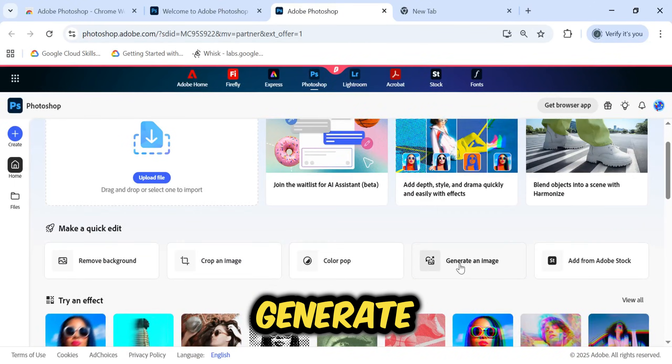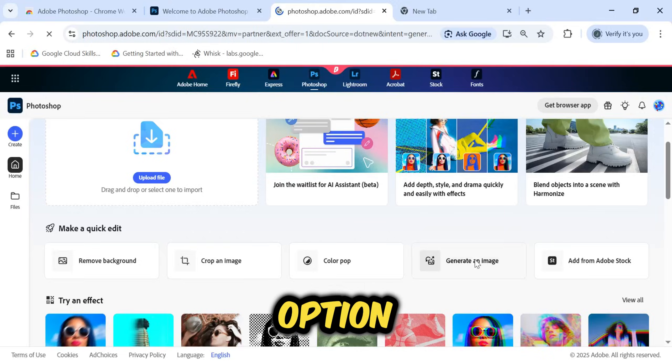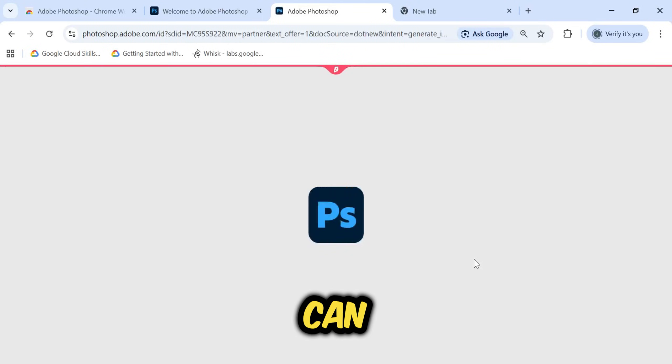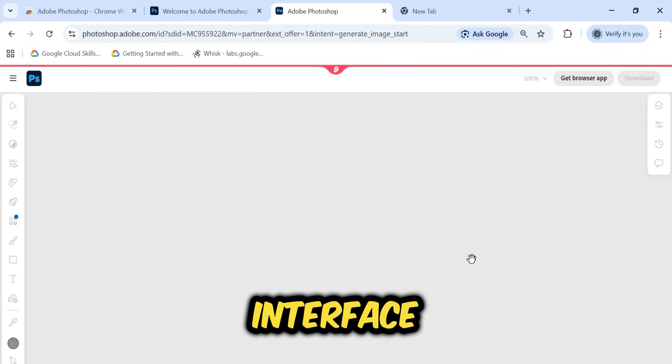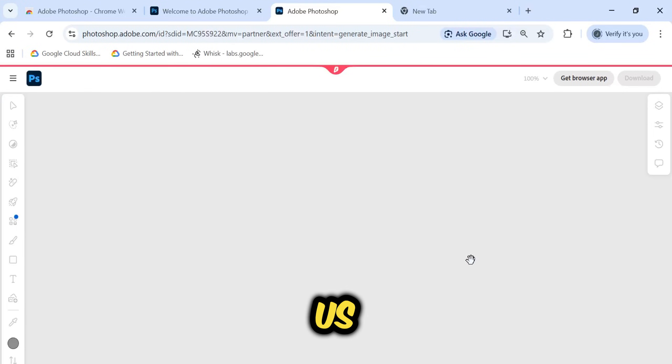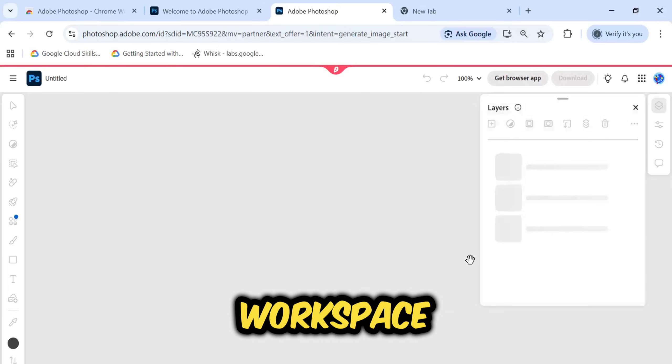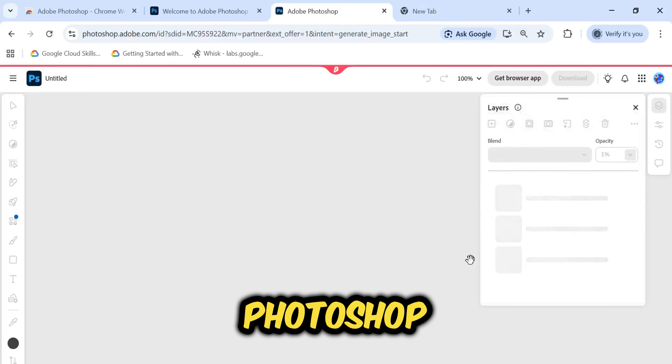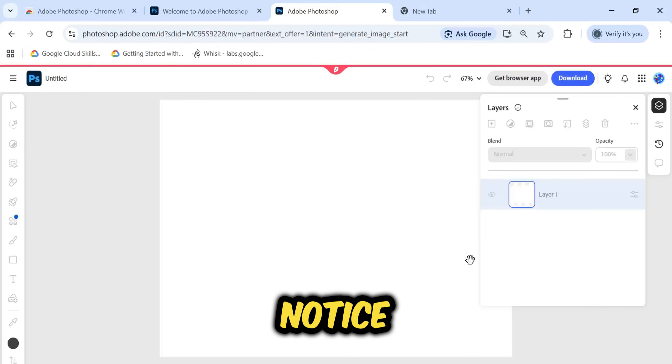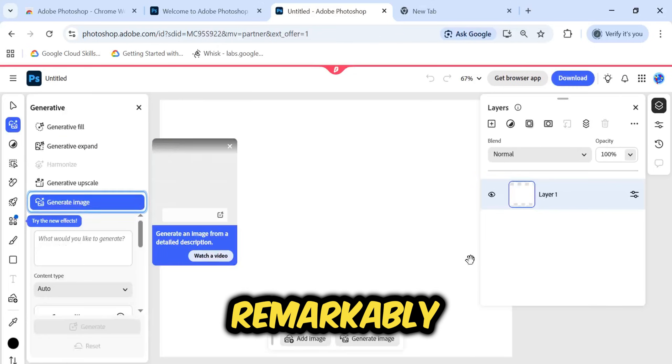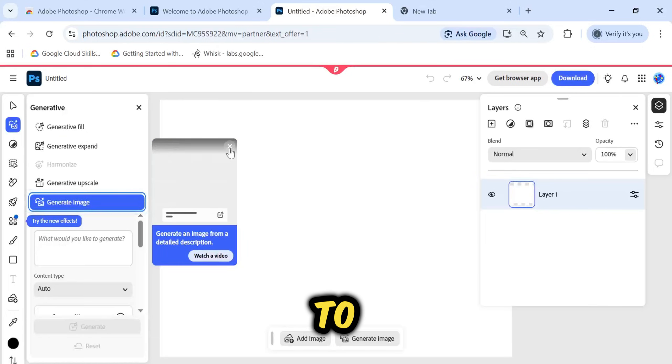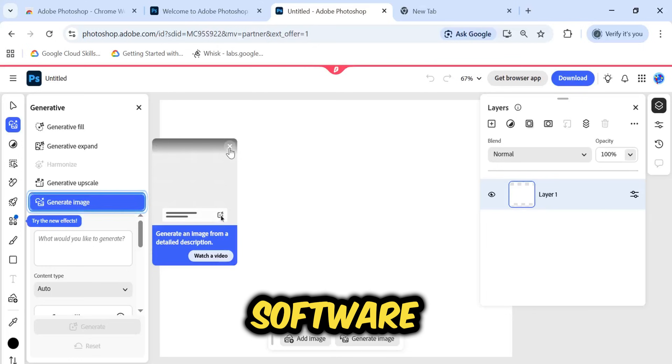For now, let's click on the Generate an Image option so I can walk you through the interface. This brings us to the main Photoshop Web workspace. If you are familiar with Photoshop, you will notice that this looks remarkably similar to the desktop software.